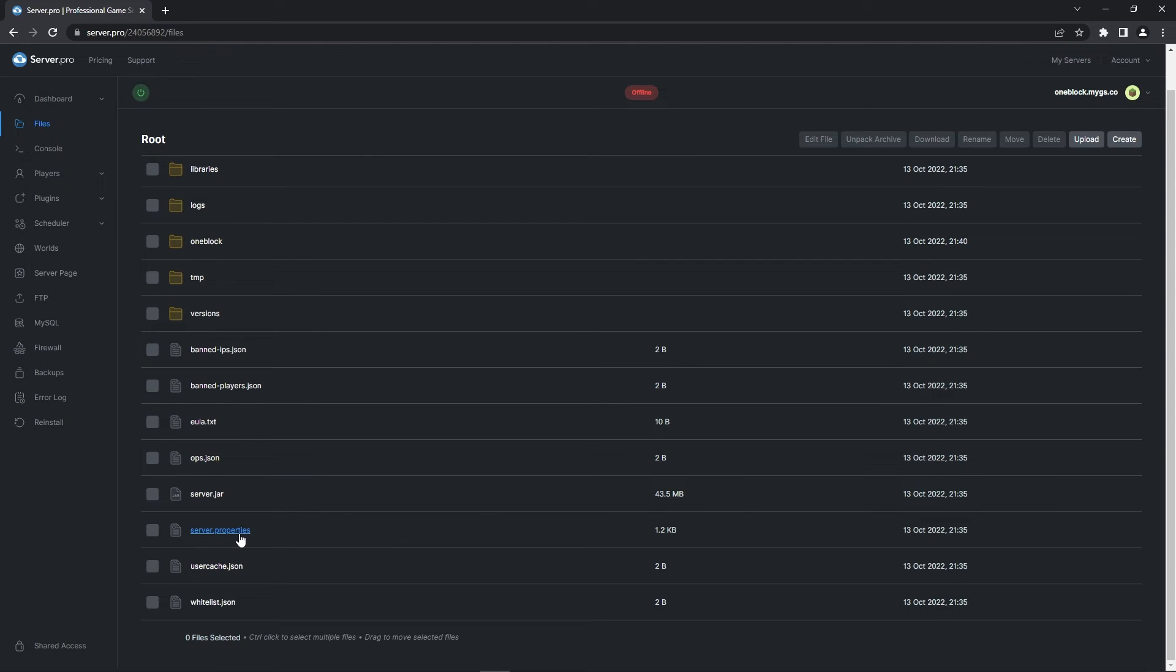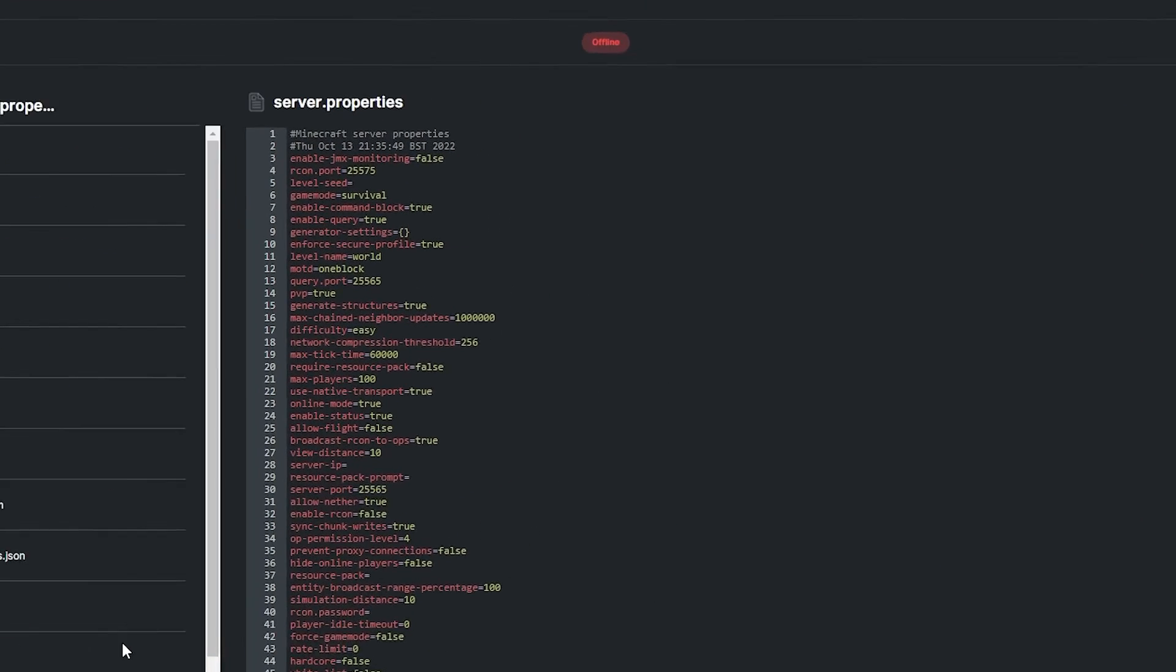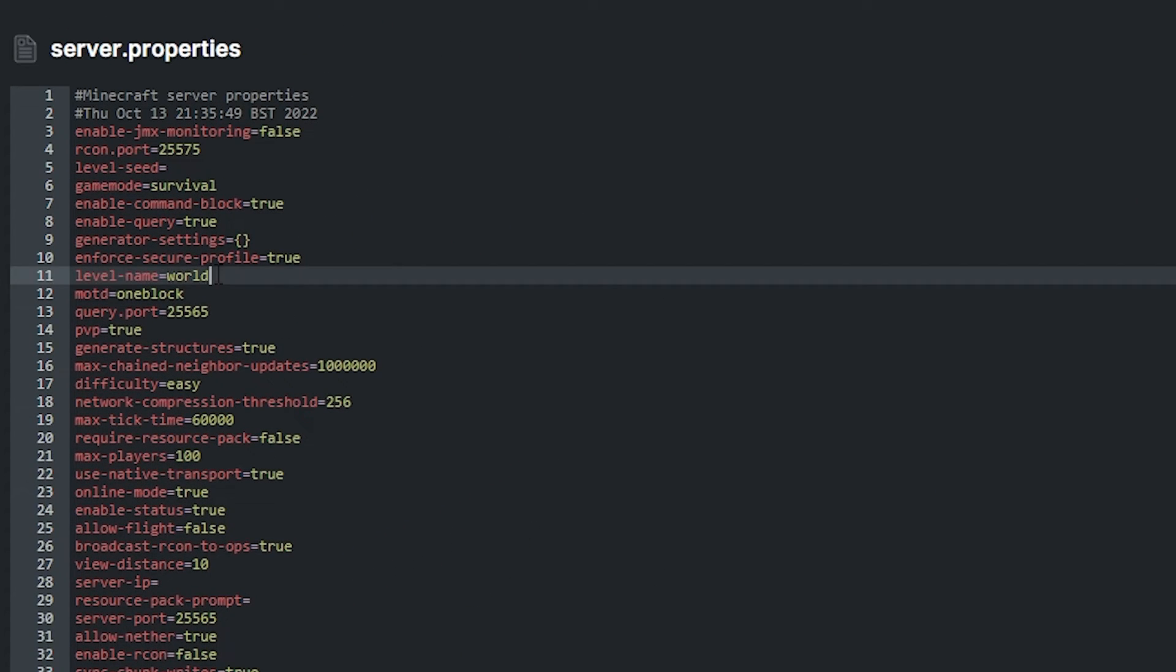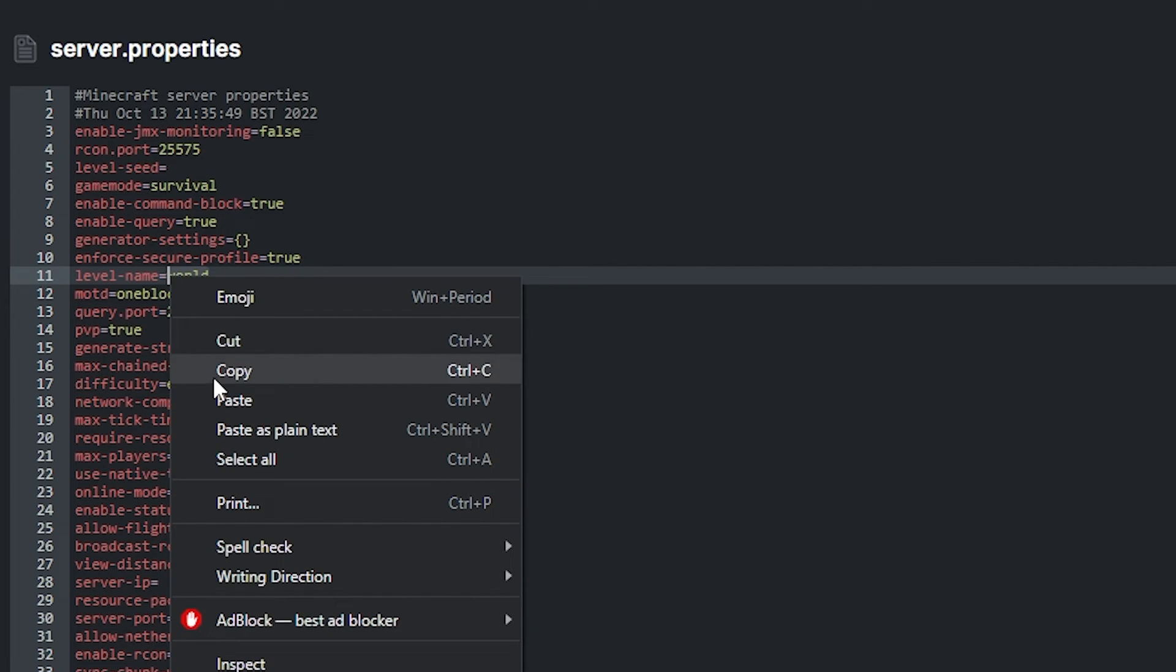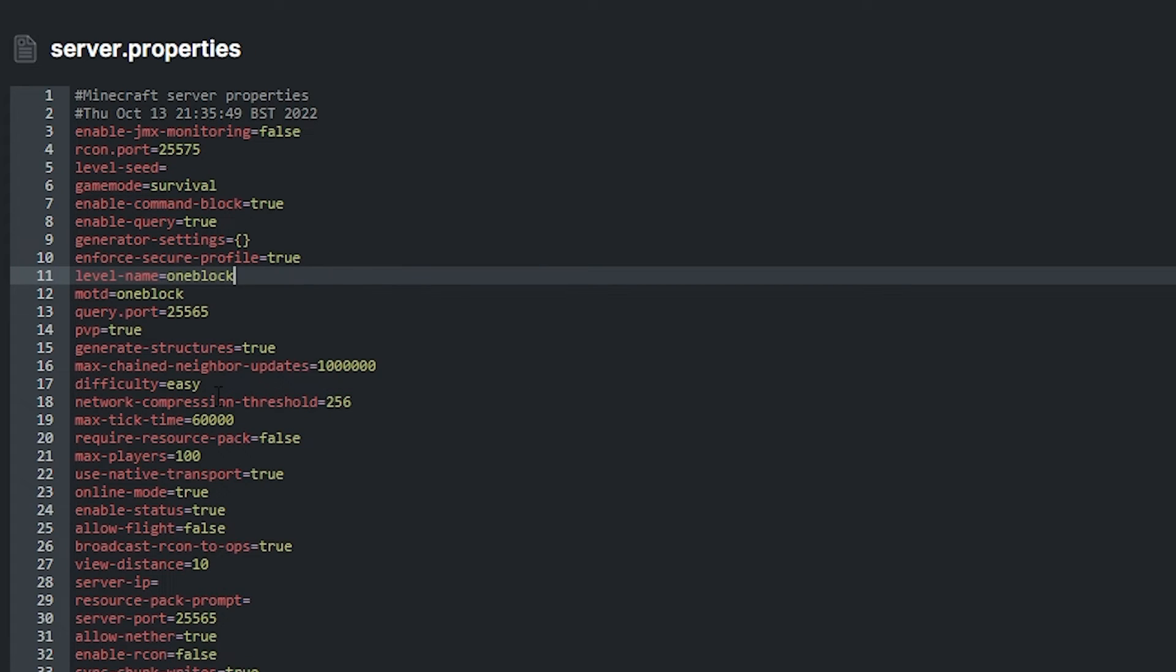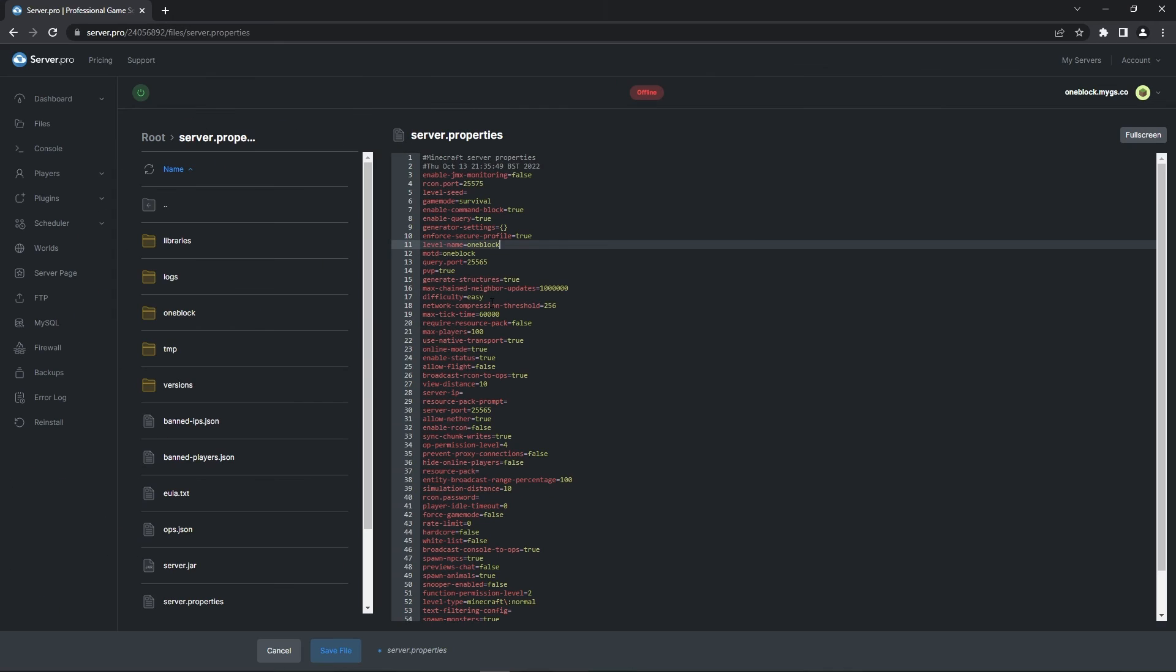After that, you just need to scroll down and head into the server.properties file. Inside the file, look for the line saying level name. After the equals, right click and paste the text you copied from before. This is crucial because it lets the server know the name of the world you want to actually show up on your server. That means that the map is now uploaded successfully.